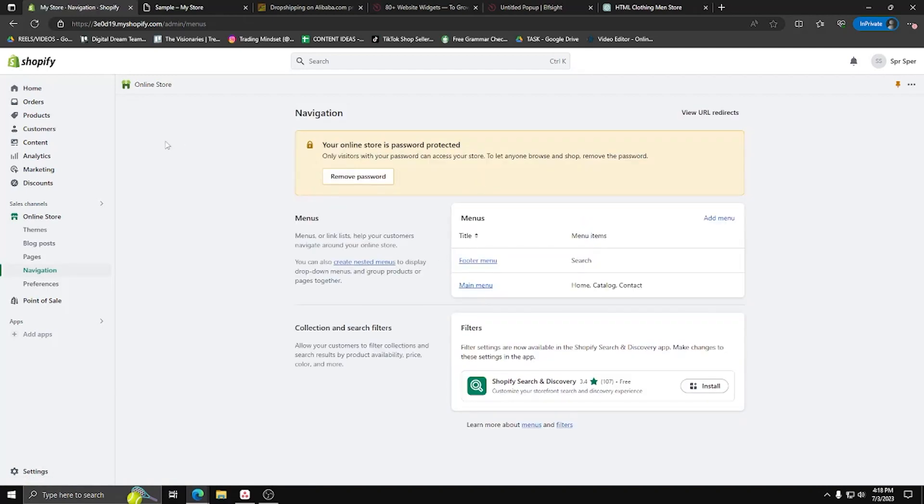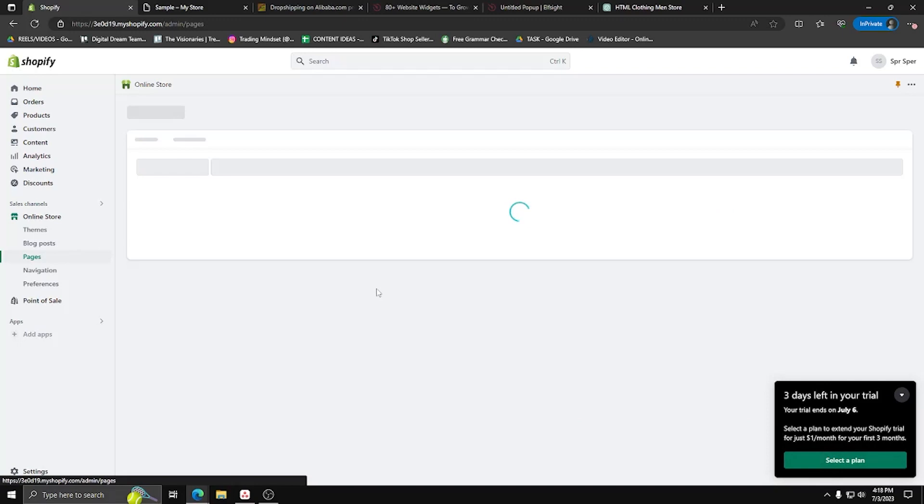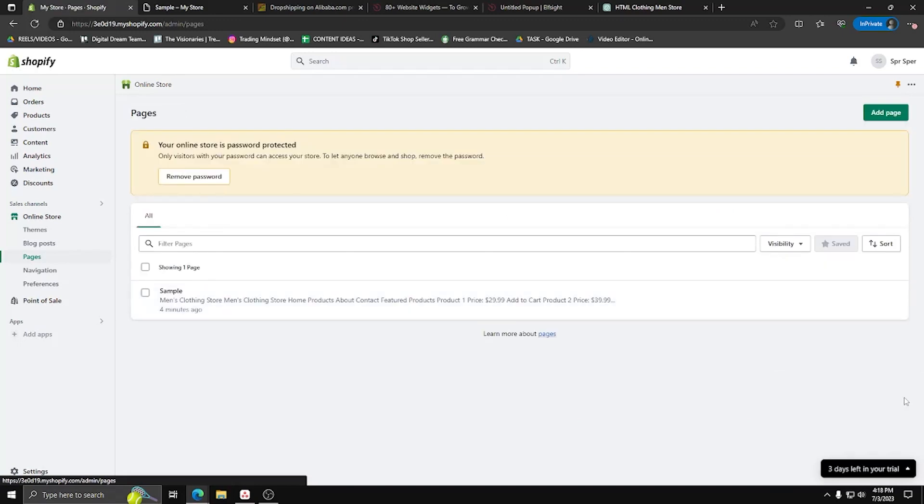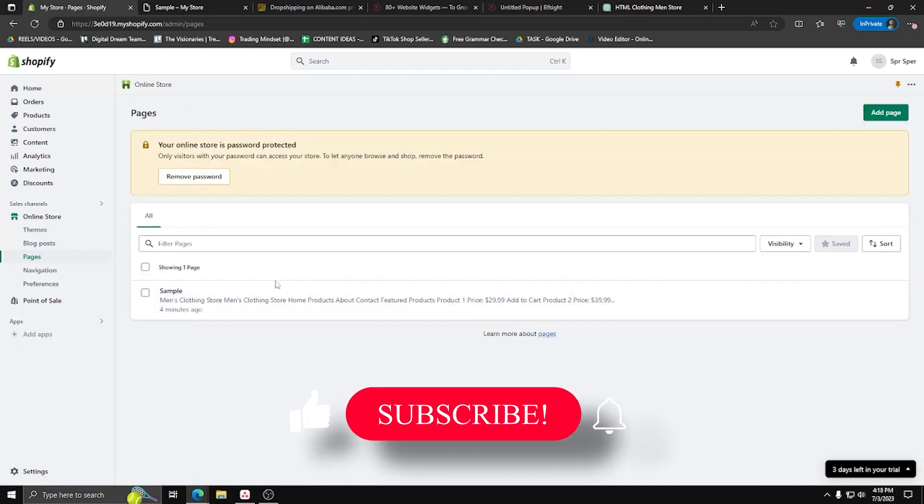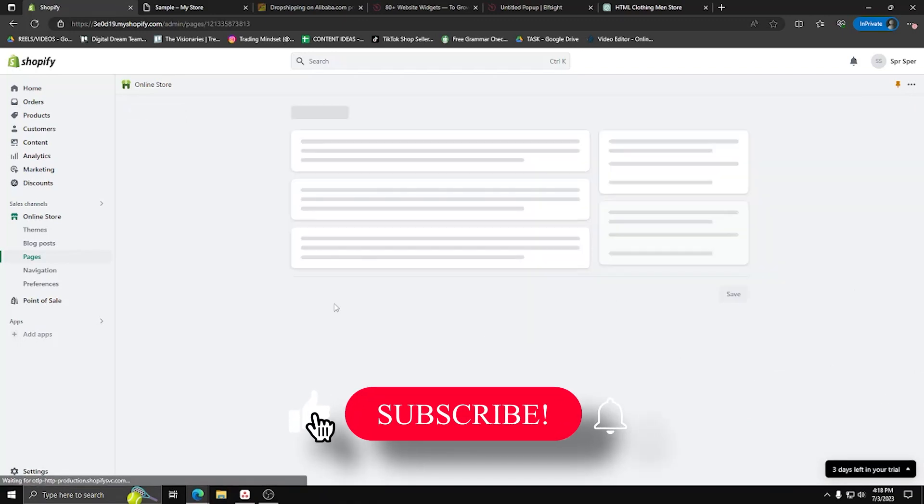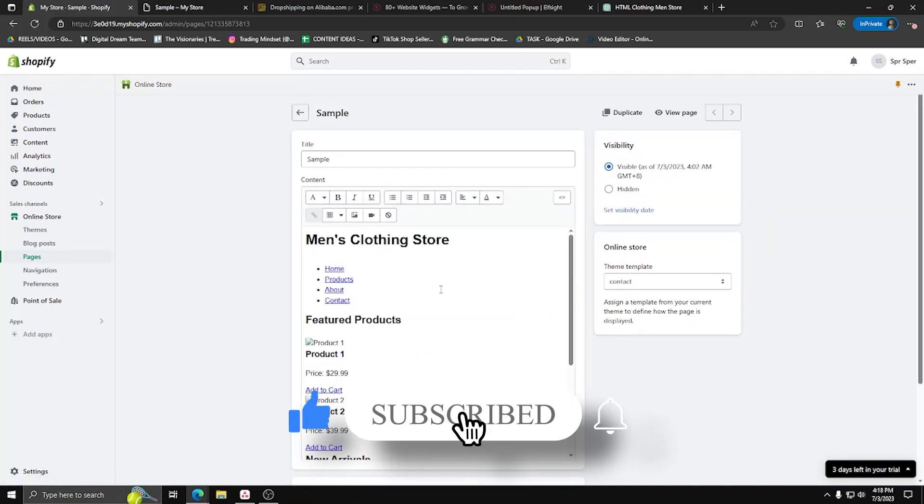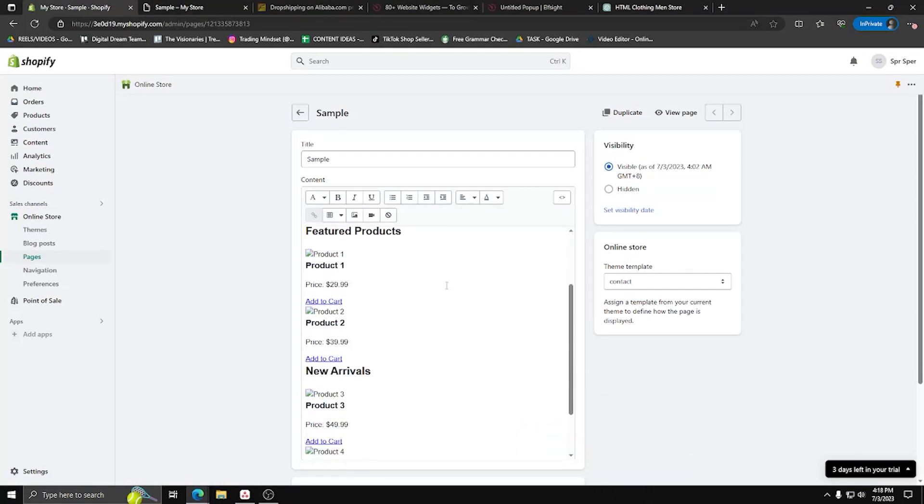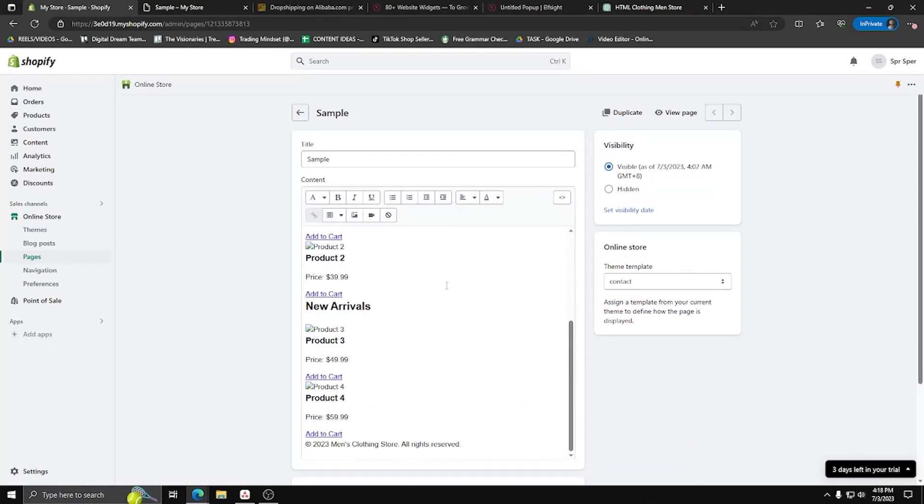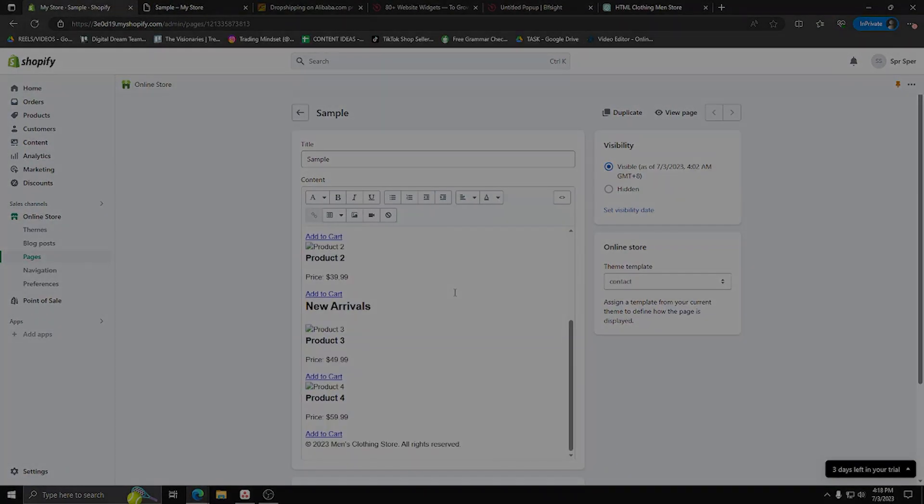And there you have it, we've reached the end of our video. If you like this content, don't forget to leave a like and subscribe for more tutorials on all things search-related. Have a good one, bye for now!